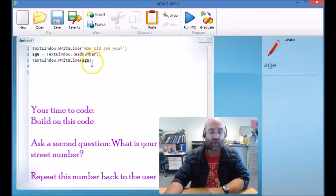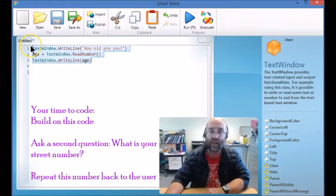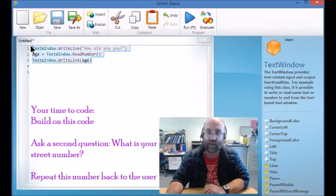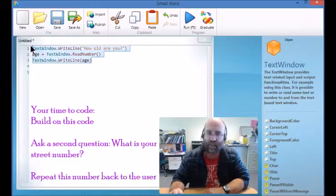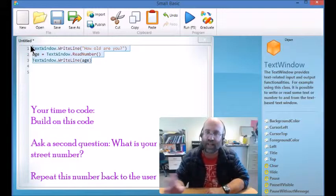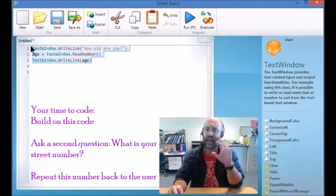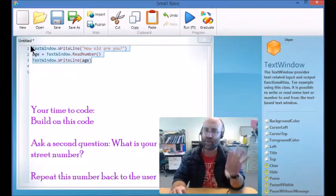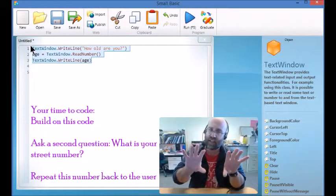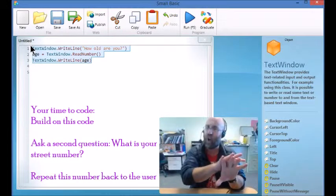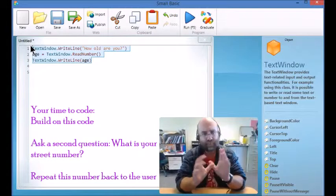You might like to copy and paste that working code there to base this on, but you will need to rename the variable because you can't use age for both of those things. Because once you've stored a value against it, if you store it a second time it'll just write over it. So you're going to need to have a second variable.